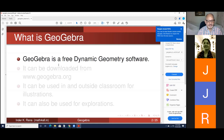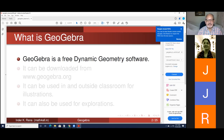What does free dynamic geometry software mean? It is free - you don't have to pay any money or yearly subscription to download it, use it, or share it with anybody for academic purposes. It is dynamic, which means unlike a static picture drawn on a blackboard or notebook that you can't change, dynamic geometry software lets you move things around and see how they change.